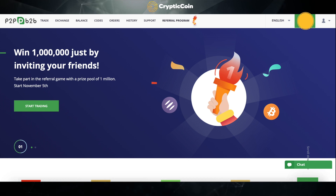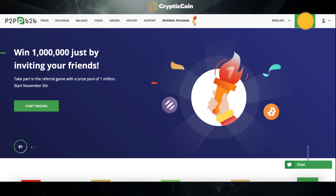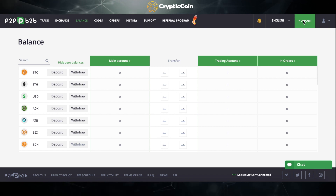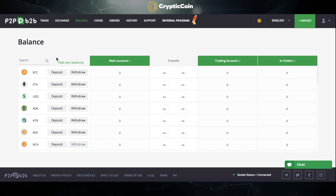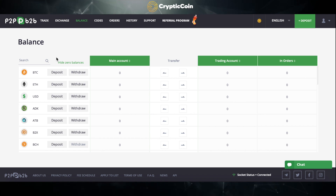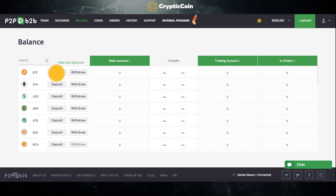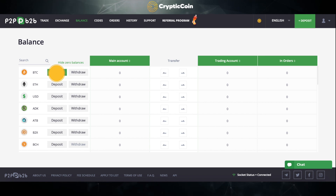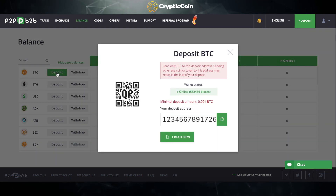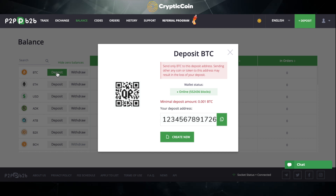Click on Deposit. In this video I will show you how to deposit BTC, but you have more options as seen below. Next to BTC, click on Deposit. You can copy the address or use the QR code.